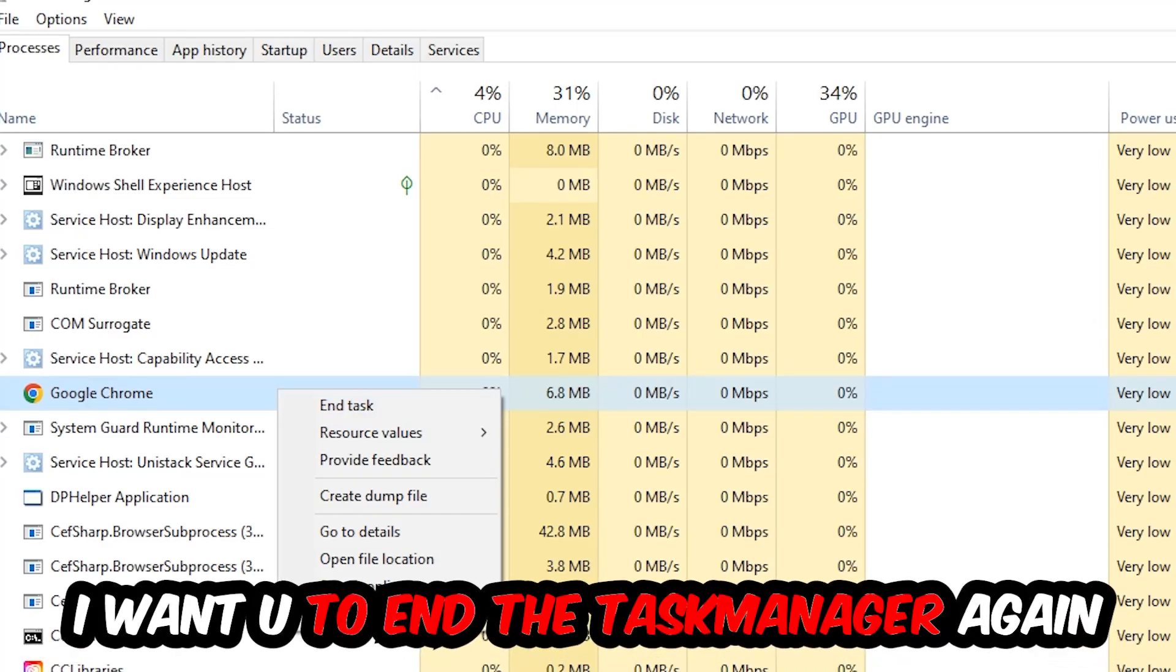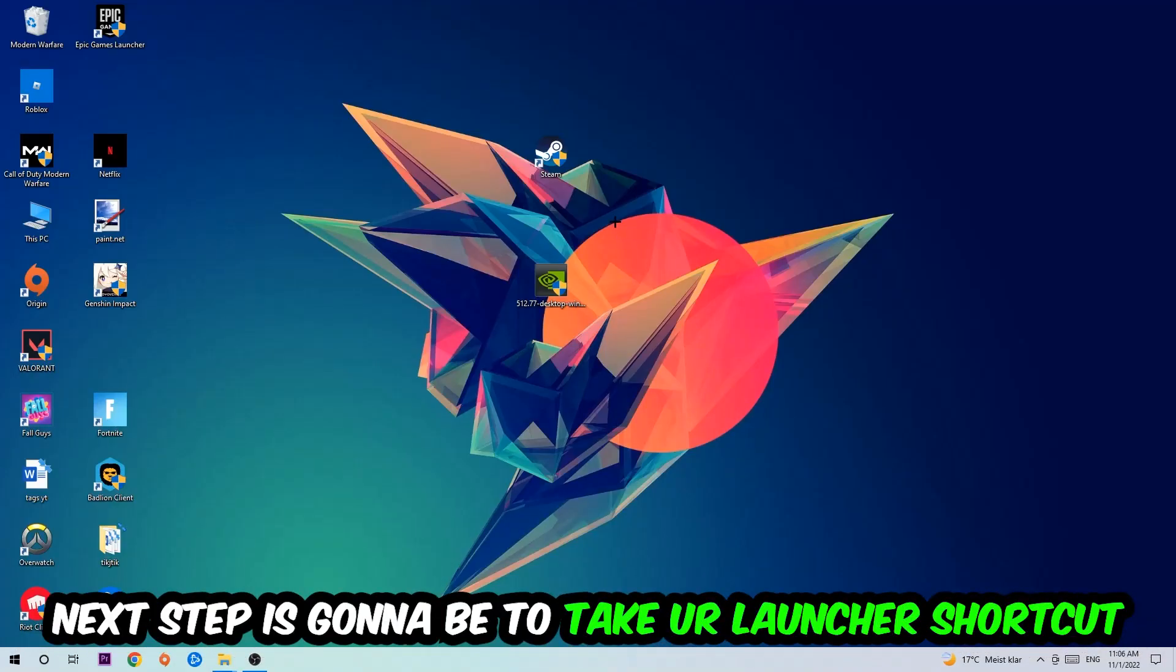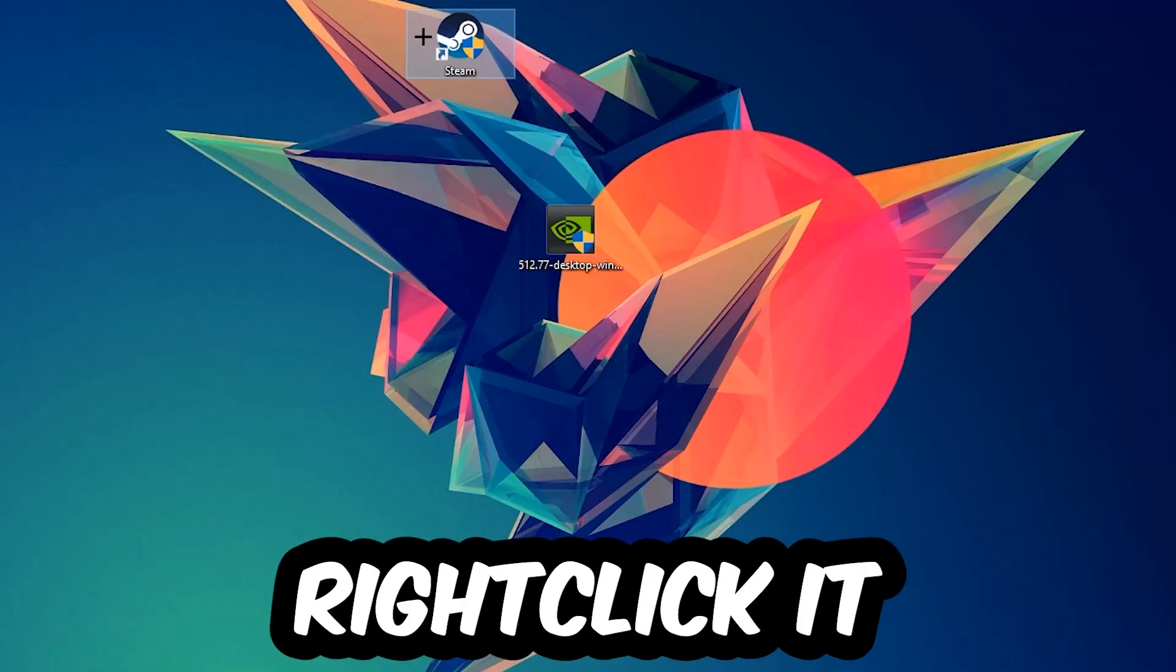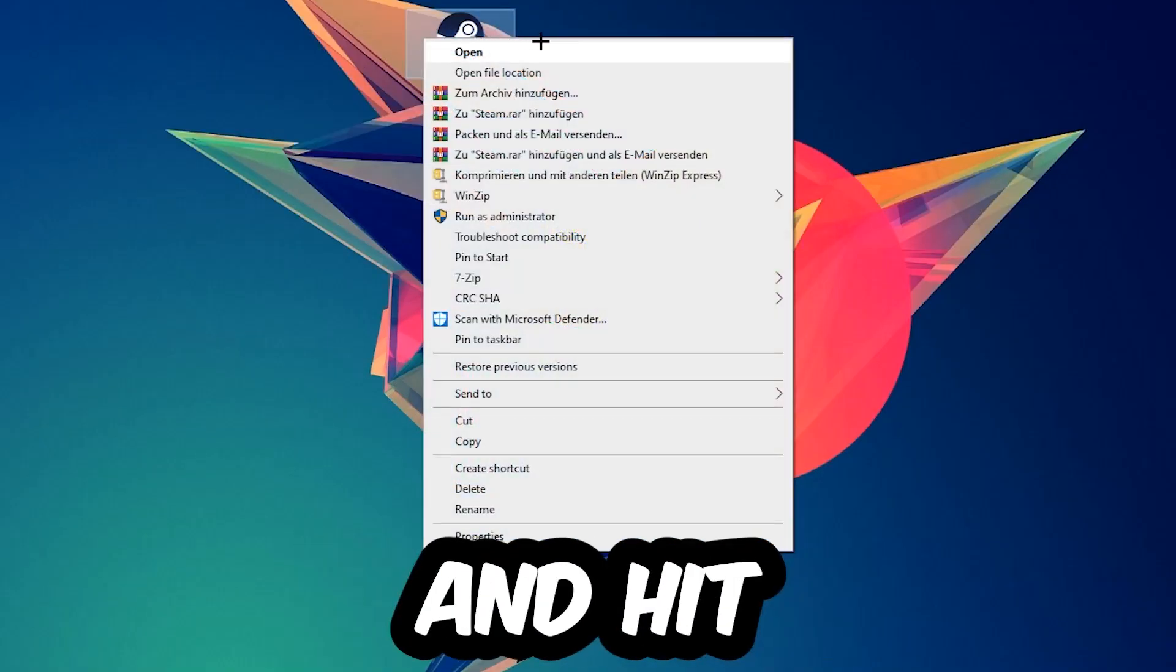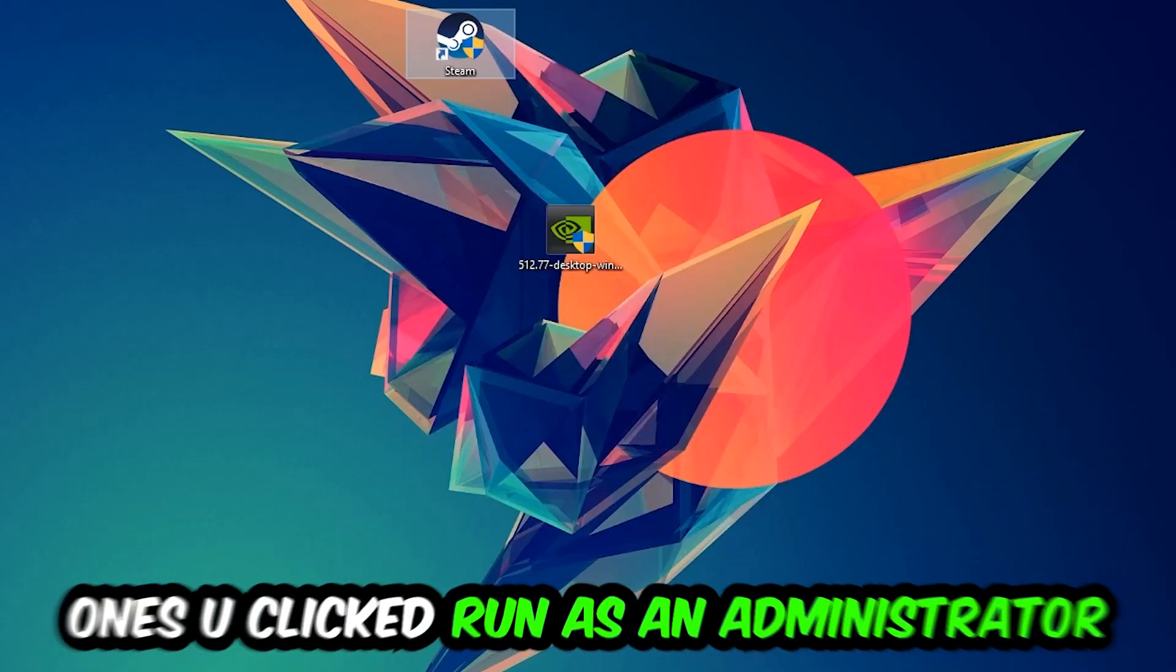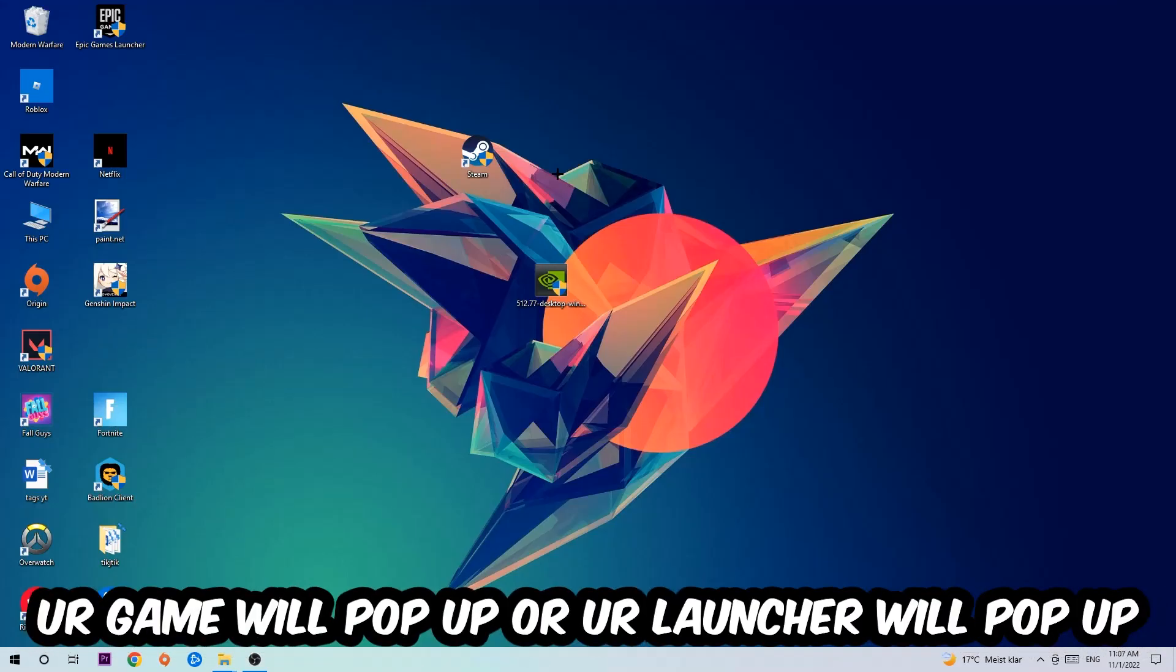Next step is going to be to take your launcher shortcut on your desktop or your in-game shortcut on your desktop, right-click it and hit Run as Administrator. Once you click Run as Administrator, your game will pop up or your launcher will pop up and I want you to launch your game over the launcher.